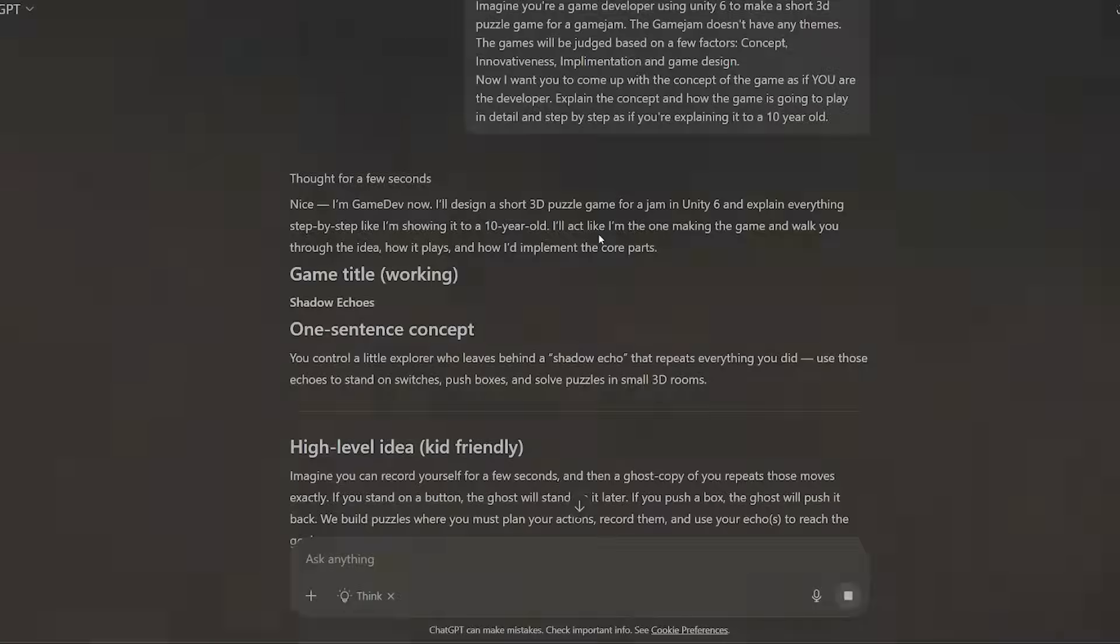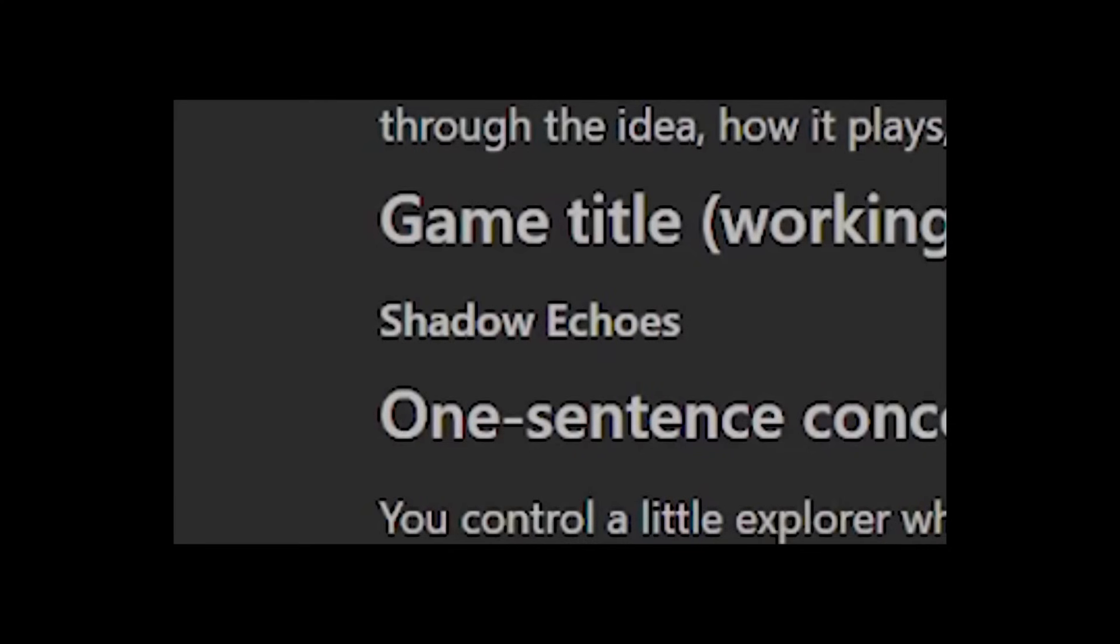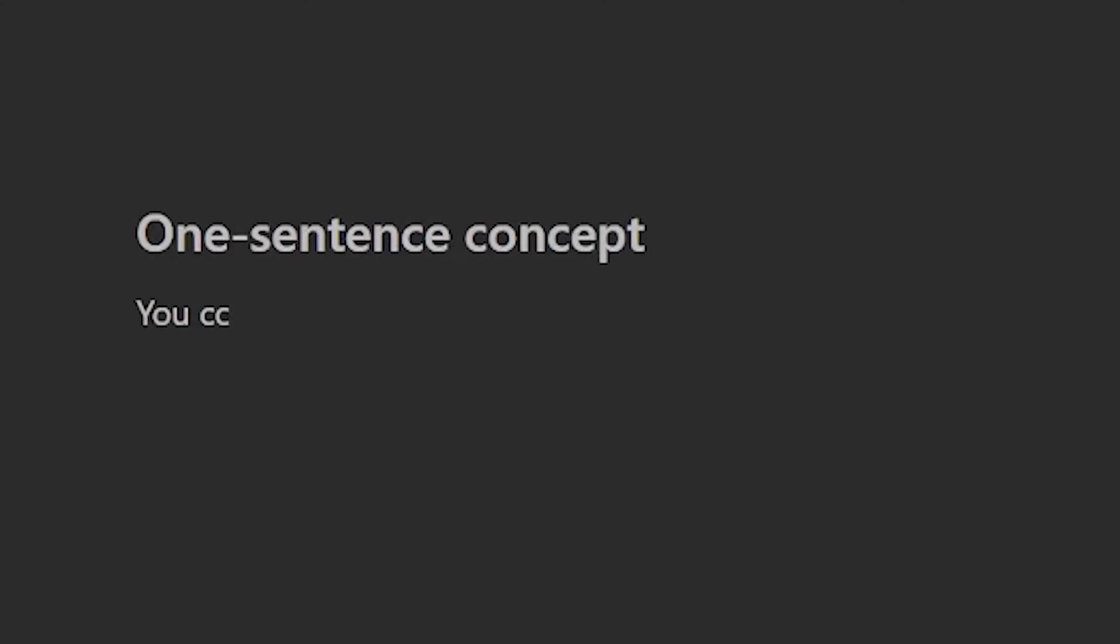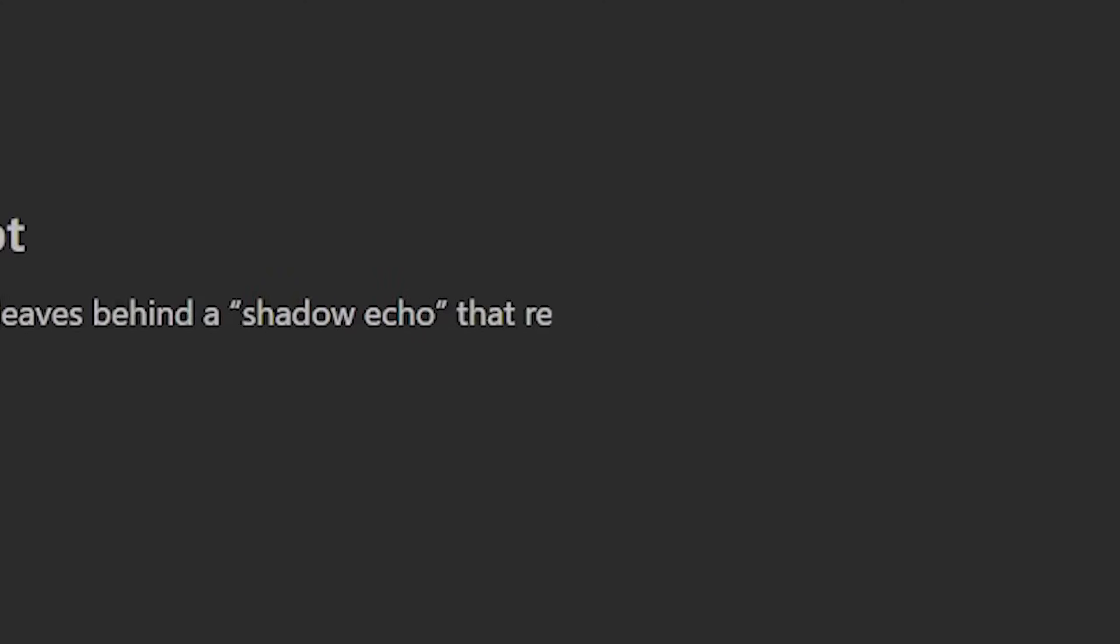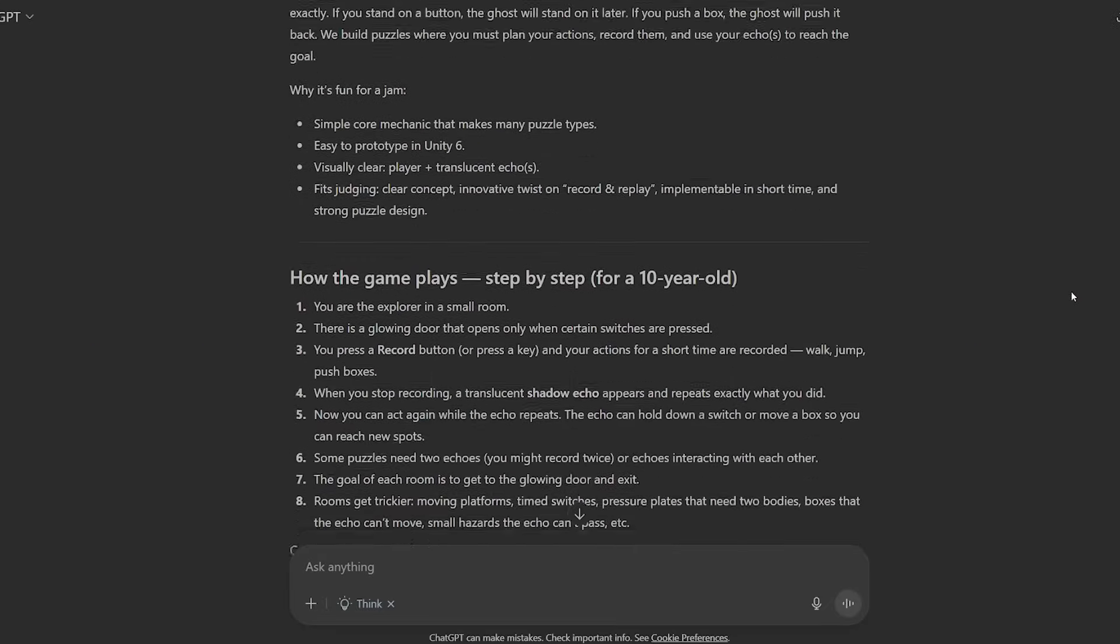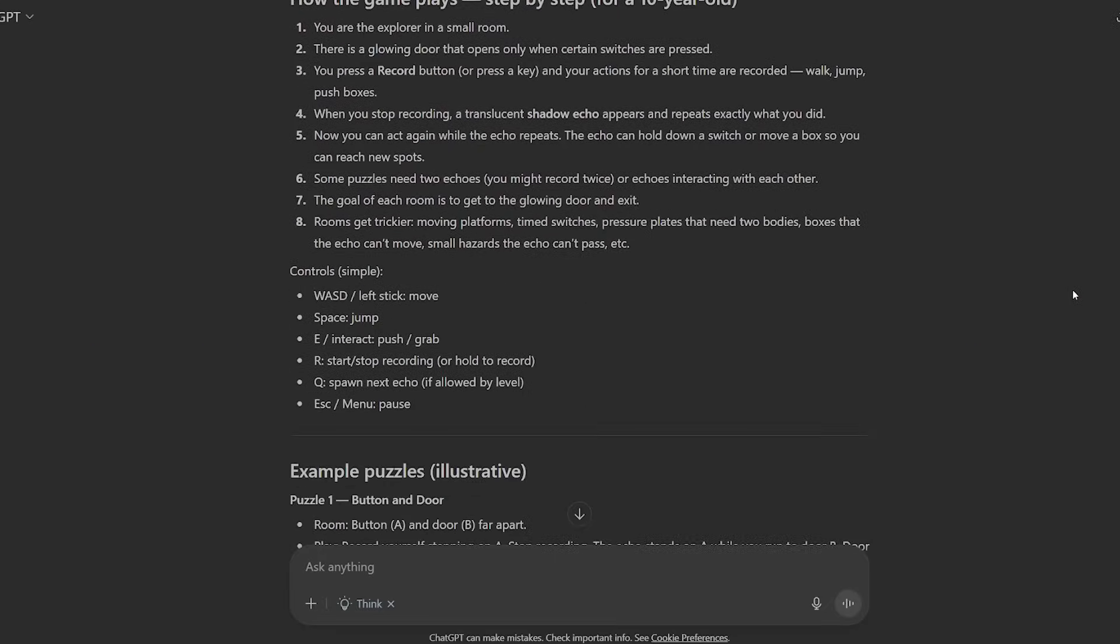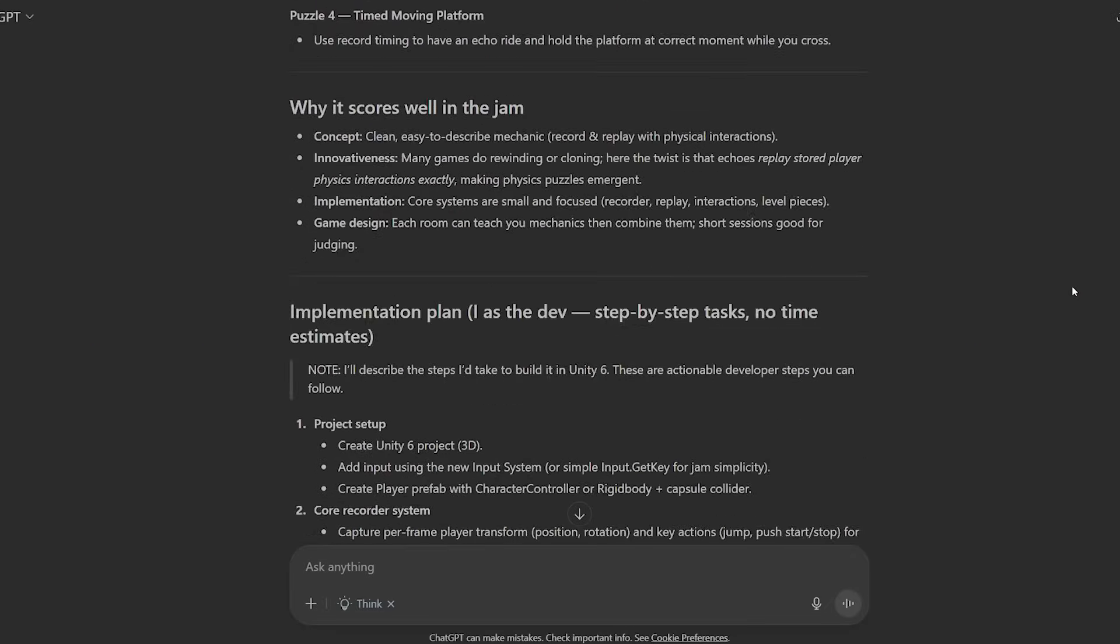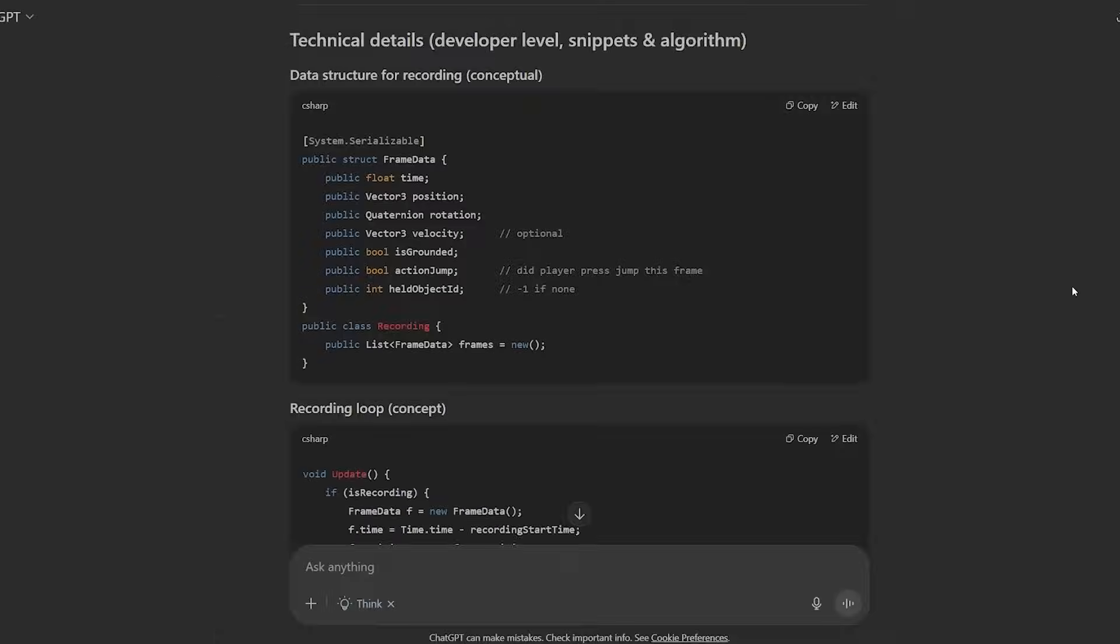Welcome to Shadow Echoes. What kind of name is that? Remember this name for now. You control a little explorer who leaves behind a shadow echo that repeats everything you did. Use those echoes to stand on switches, push boxes and solve puzzles in small 3D rooms. ChatGPT also gave me some headlights about how the programming and game design are gonna work, which is a cool thing.